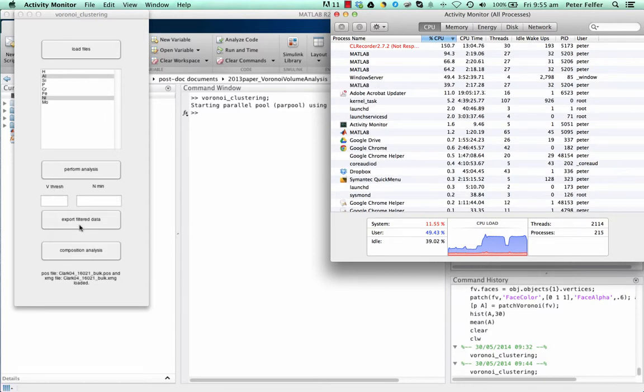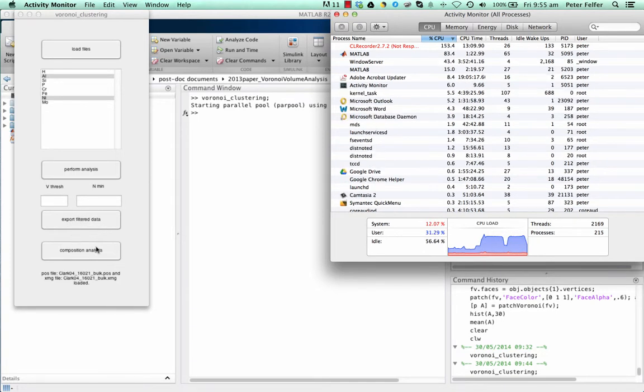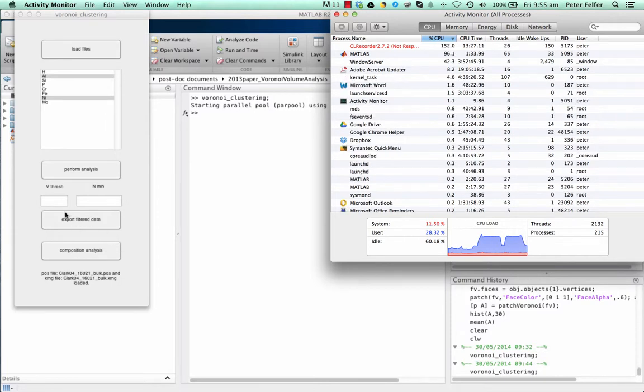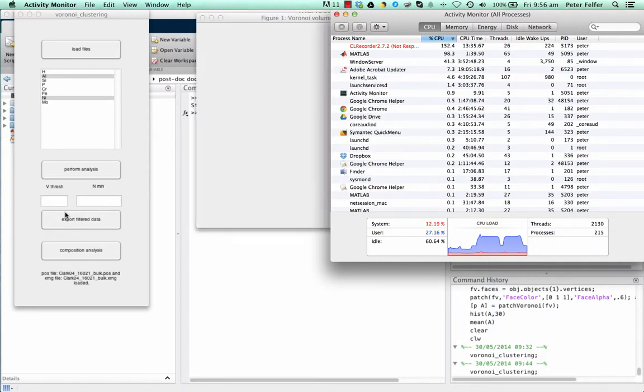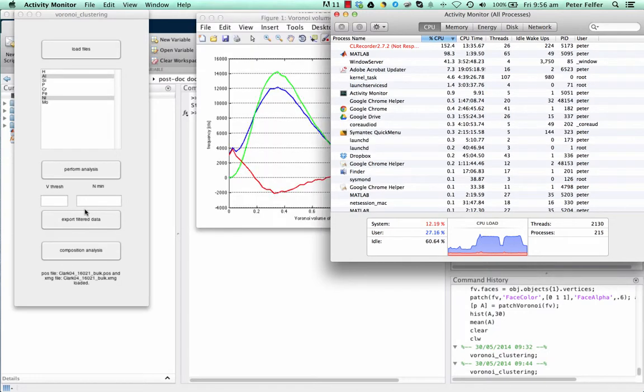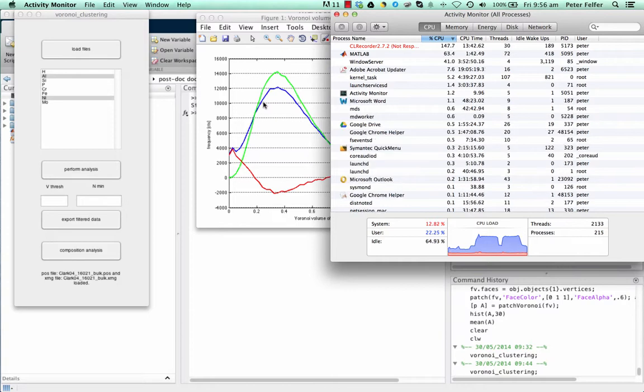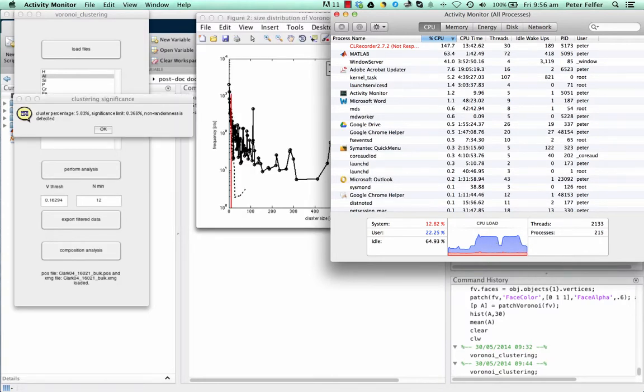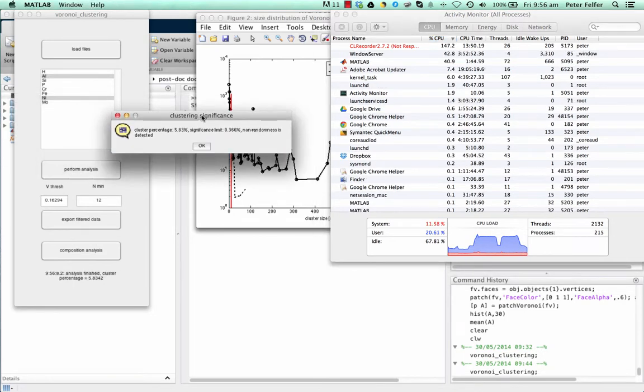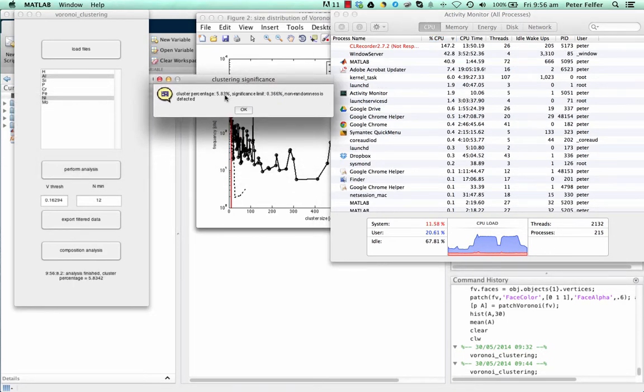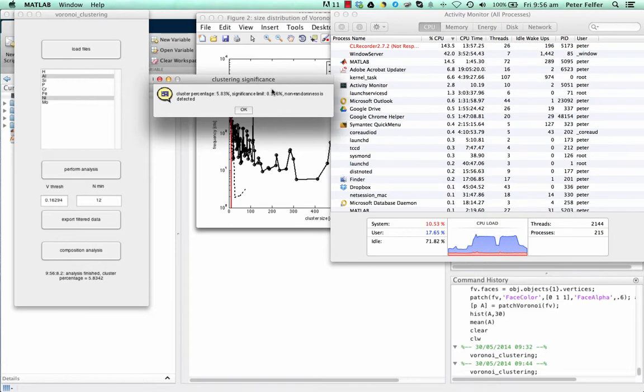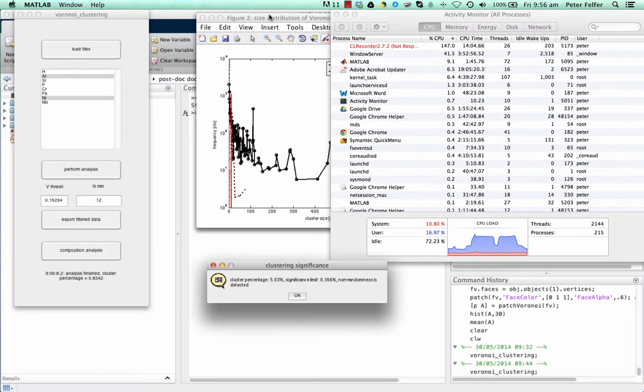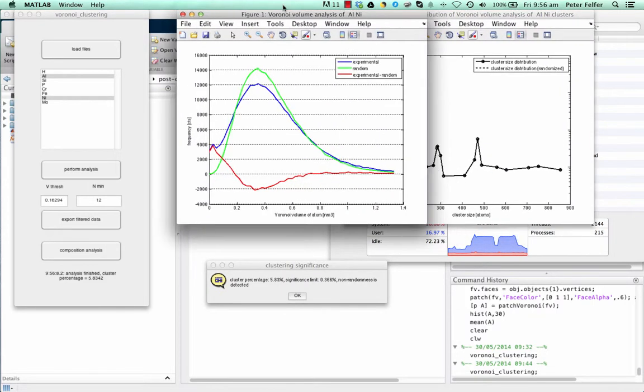There's a very low chance that these atoms are just randomly next to each other as well. These atoms can be removed very easily by coming up with an Nmin value, and both of them automatically process. After that, the only thing that's really left is doing either filtering, exporting of the filtered data, or doing some composition analysis. Now the analysis is done. You can see the processing is done here. We can see that the cluster percentage is 5.83%. And a significance limit of 0.366%. So, the clustering is significant.